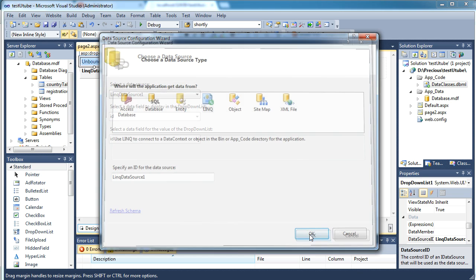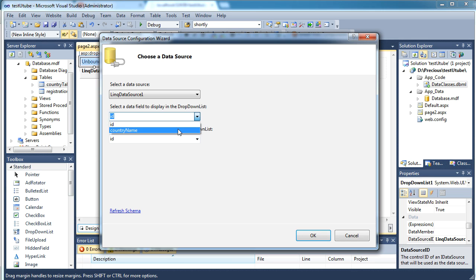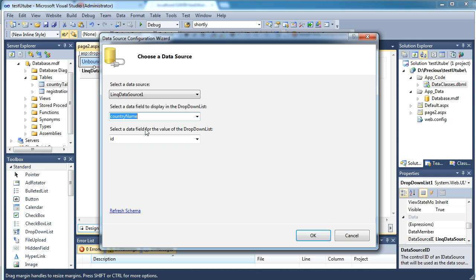Now it says select a data field to display in the dropdown list. I don't want to display the ID to the users, I would like to display the country name so I'm selecting country name. And here it says select a data field for the value of the dropdown list. It states what value we would like to show or work with behind the scene.